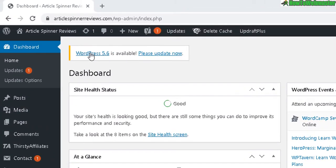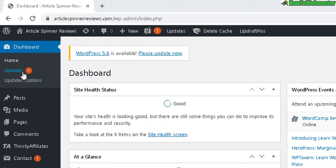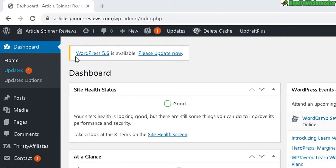There's a new WordPress version available, please update now. You also see over here Updates - there's a number one, and right here this icon also shows you number one. There may be more than one update depending on your plugins and themes that need to be updated.